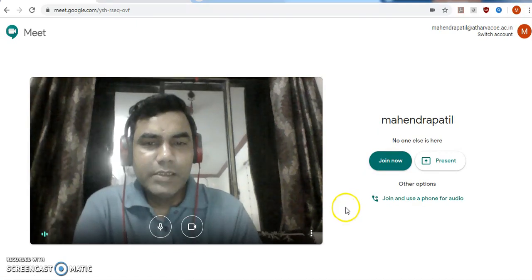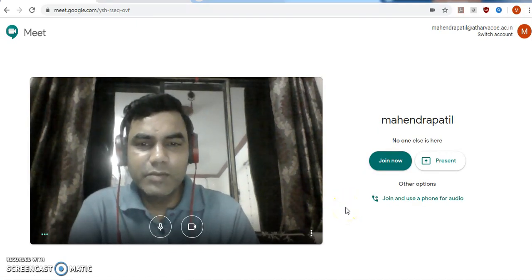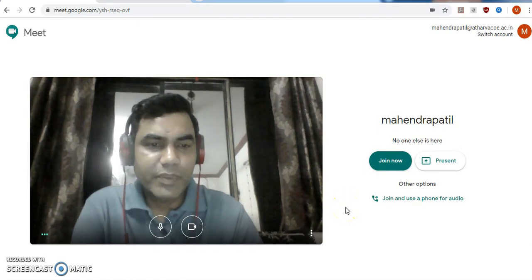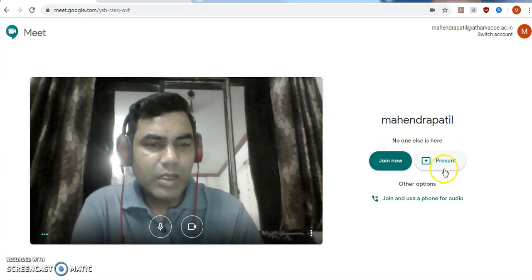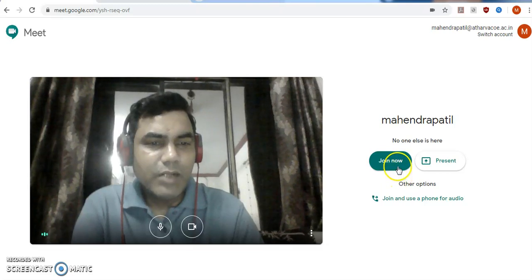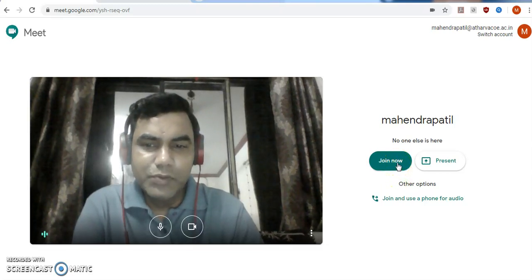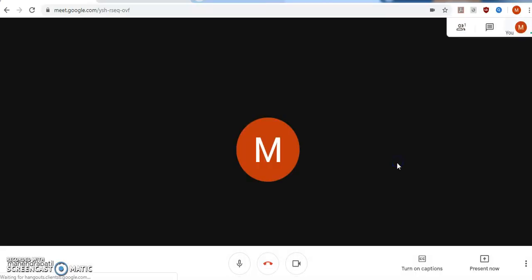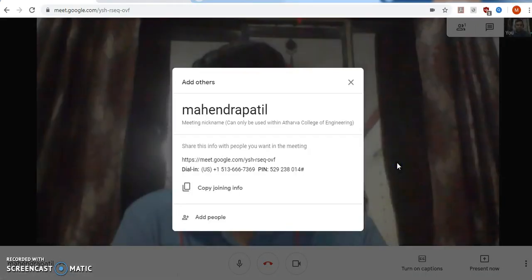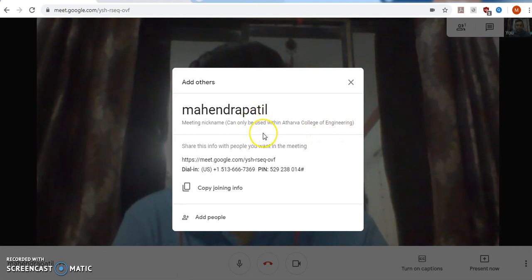Once it is done, you will find this screen on your window. There you will find a button called Join Now, and another button is also present. Right now I want to join a new session, so I will click on the Join Now button. When you click on Join Now, you will find a new popup window that comes on your screen.